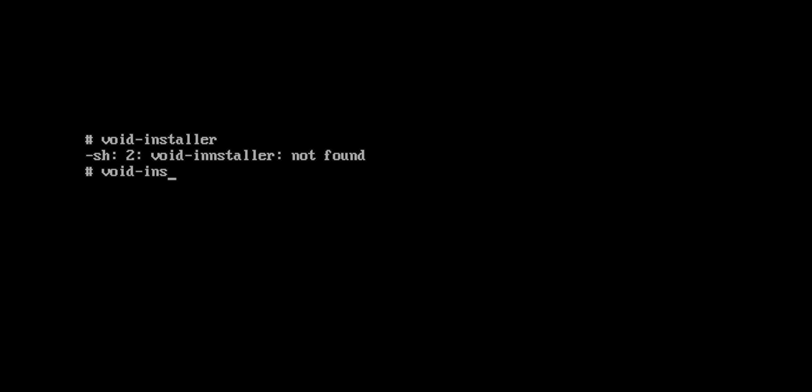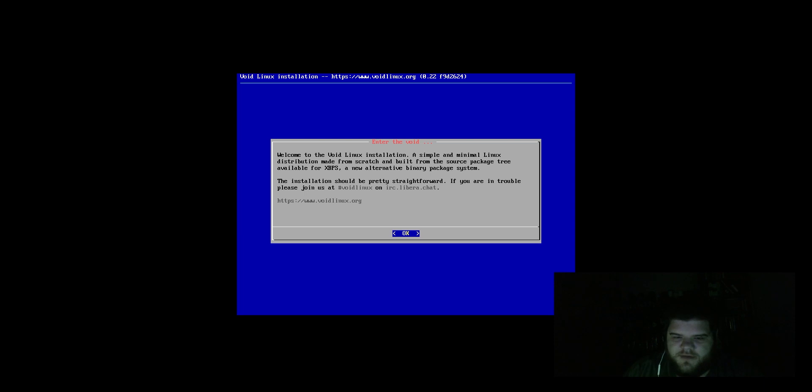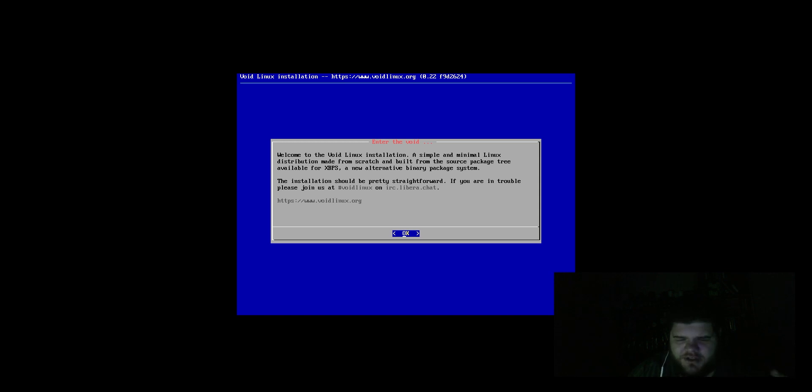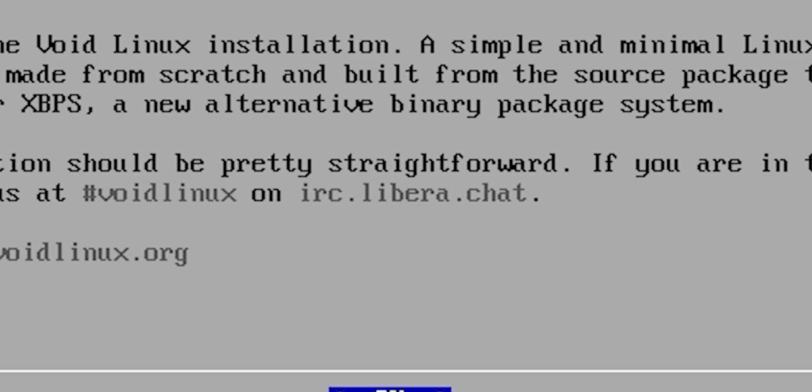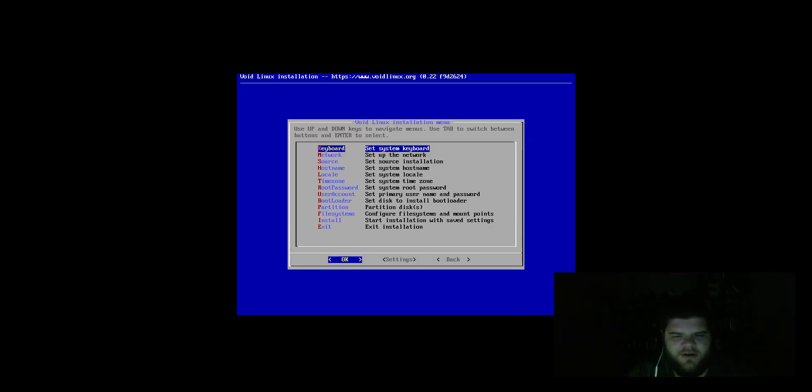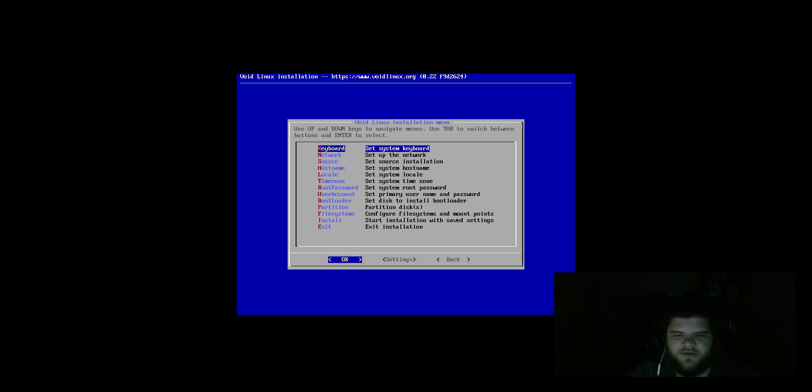And if I read that correctly, what we should be able to do is run Void Installer to go ahead and get started. Maybe not. Maybe it's Void Install. No, it was Void. Oh, I just spelled installer wrong. There we go. Welcome to the Void Linux installation, a simple and minimal Linux distribution. I don't need to read this. Everybody knows how to read. It is saying if you're running into problems that they want you to use their IRC chat.